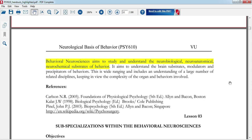Behavioral neuroscience is defined as the study that seeks to understand the neurobiological, neuroanatomical, and neurochemical substrates of behavior — meaning what role the brain plays in our behavior and which brain functions or areas affect our behavior. Gradually through our lessons you will discover how your behavior is linked to specific brain areas and functions. This is all about the brain-behavior relationship.